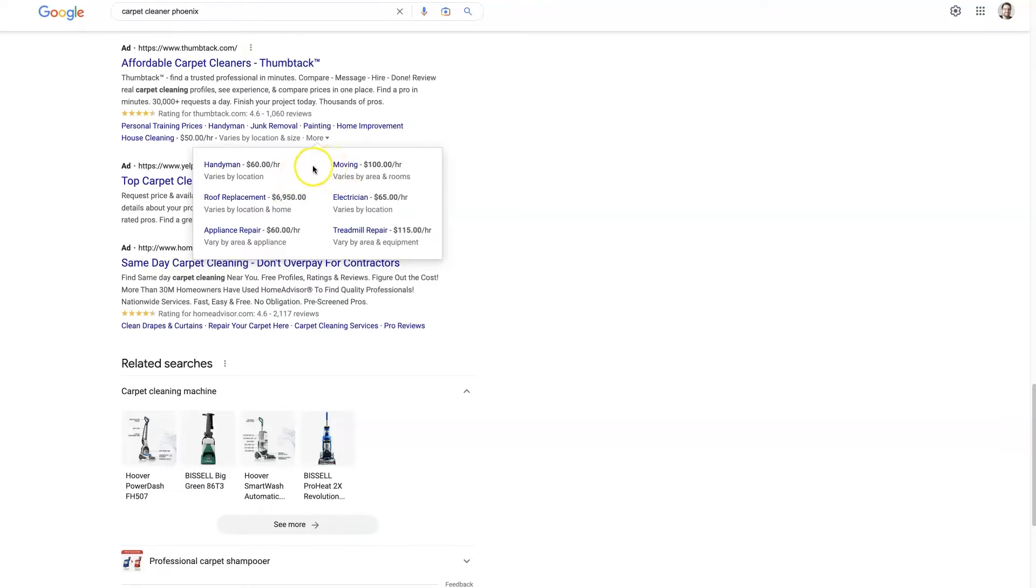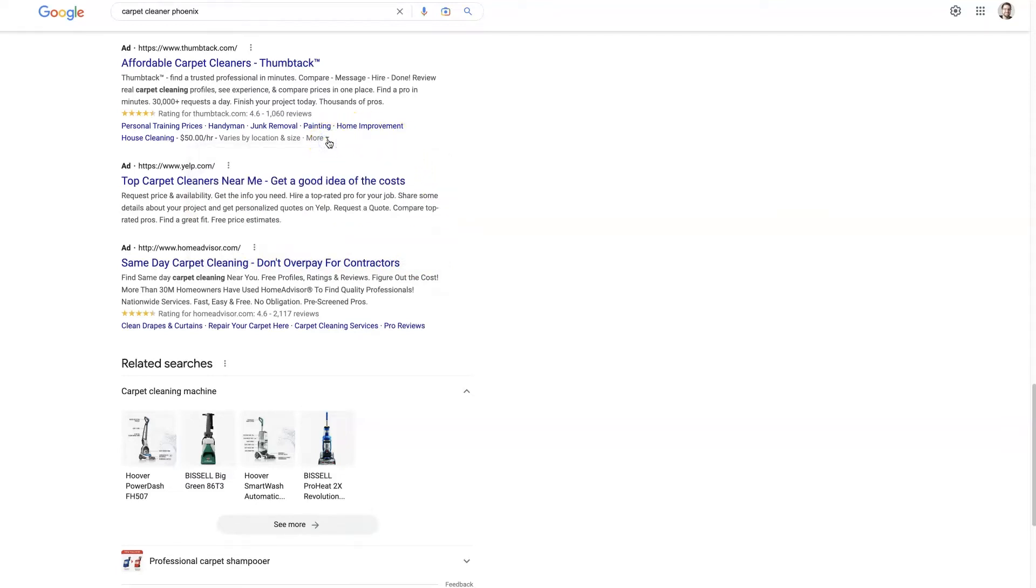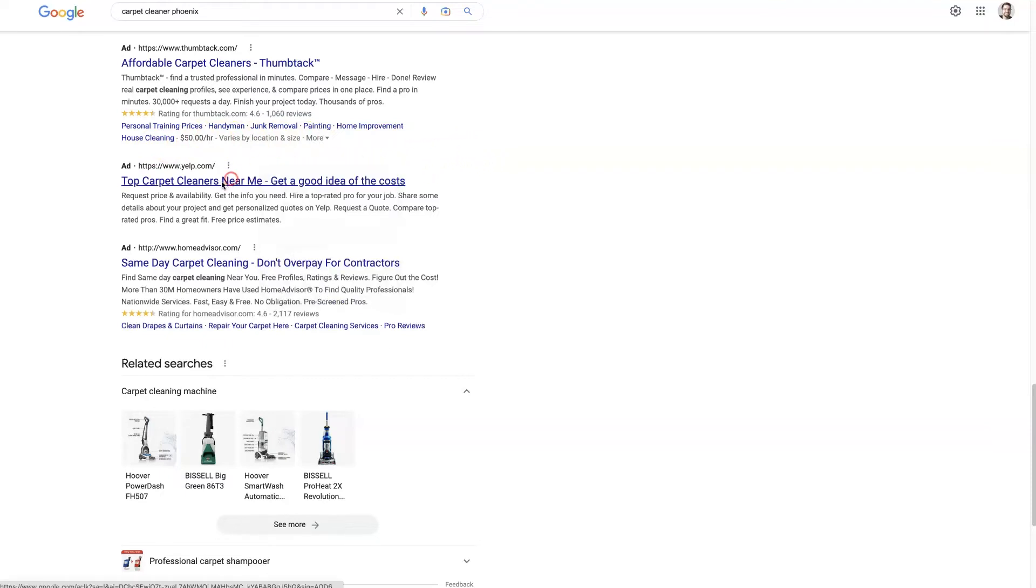When you think of a price extension, this is sort of what you think of because that's what Google shows you in the backend. But on a desktop, at least, it'll look a little bit different on mobile devices. Typically, it's a little bit more apparent on a mobile device. But on a desktop, you'll see it right here at the very bottom of the ad. And if you're looking, none of these other ads have dollar signs in it at all. So this catches my attention right away, this $50 per hour.